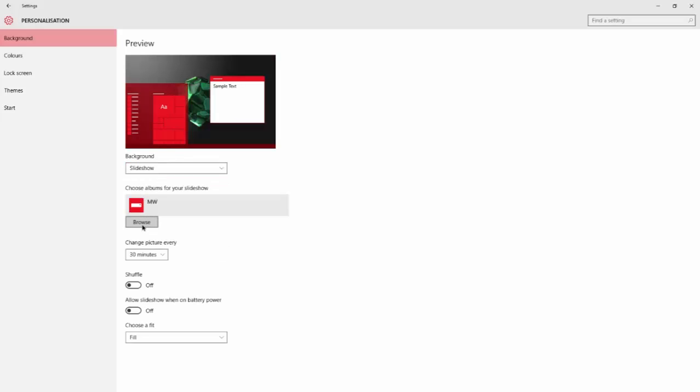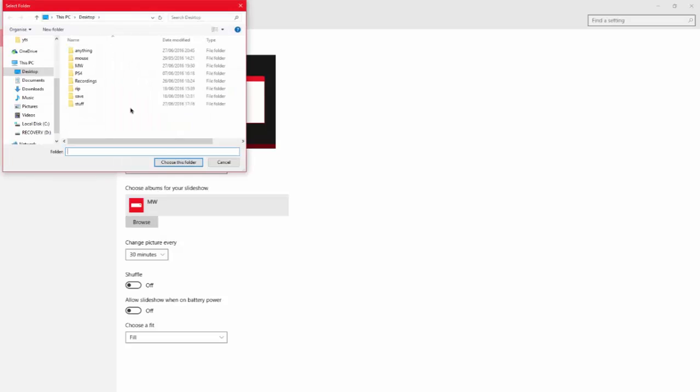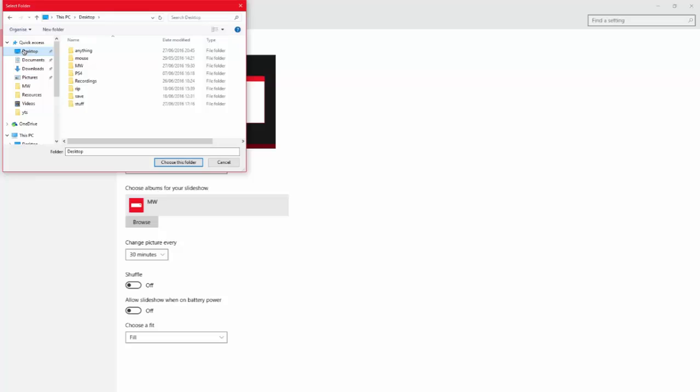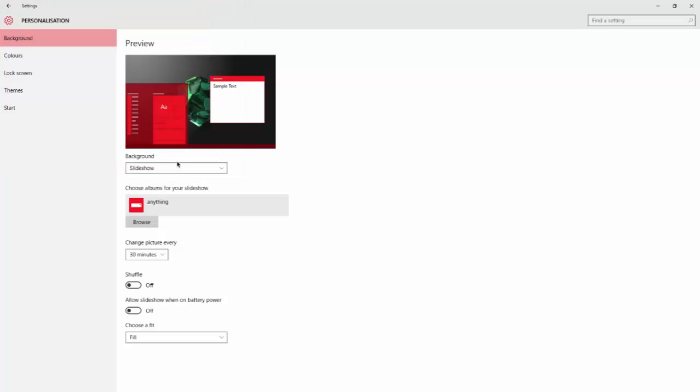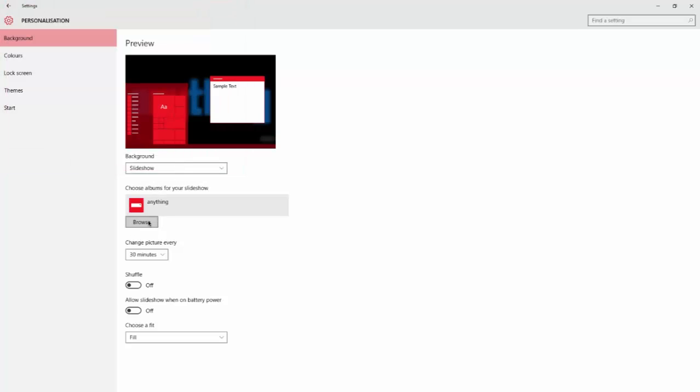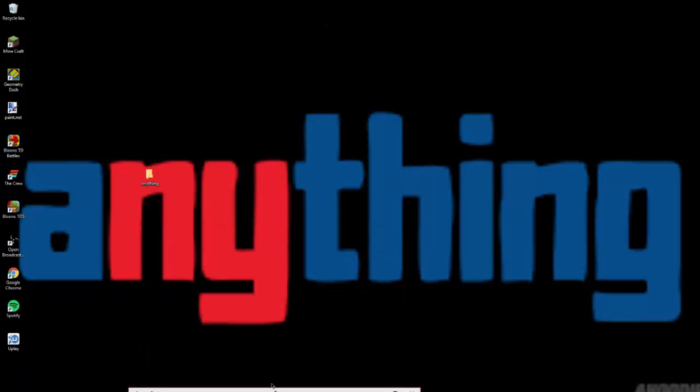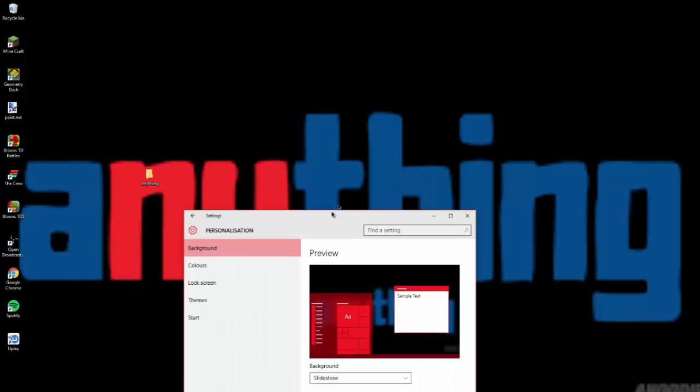Click browse and find your folder with the pictures. Select it and click choose this folder. Now it has changed.